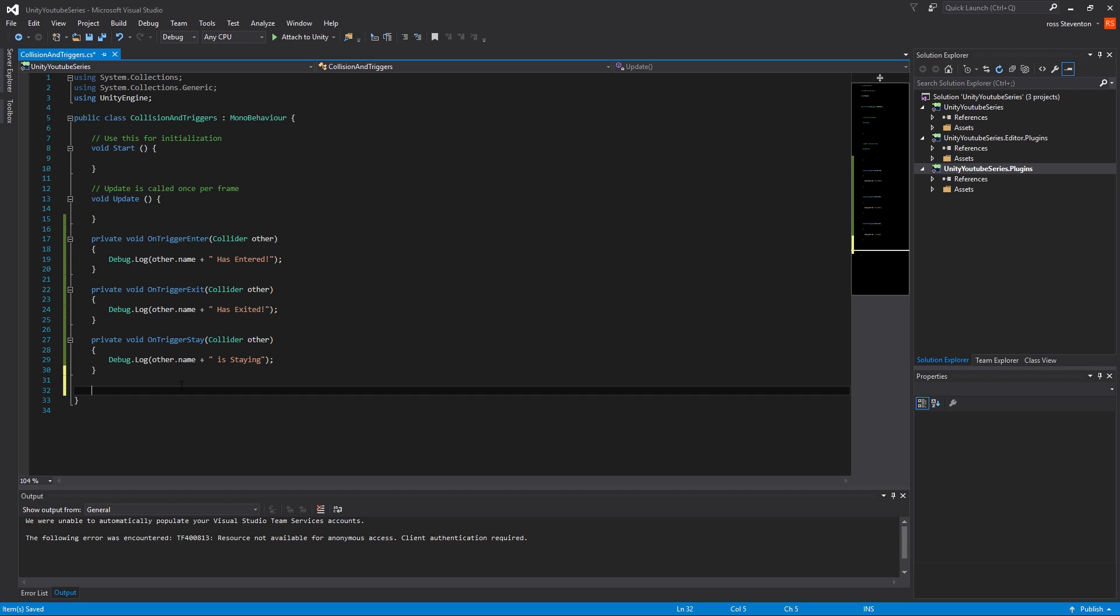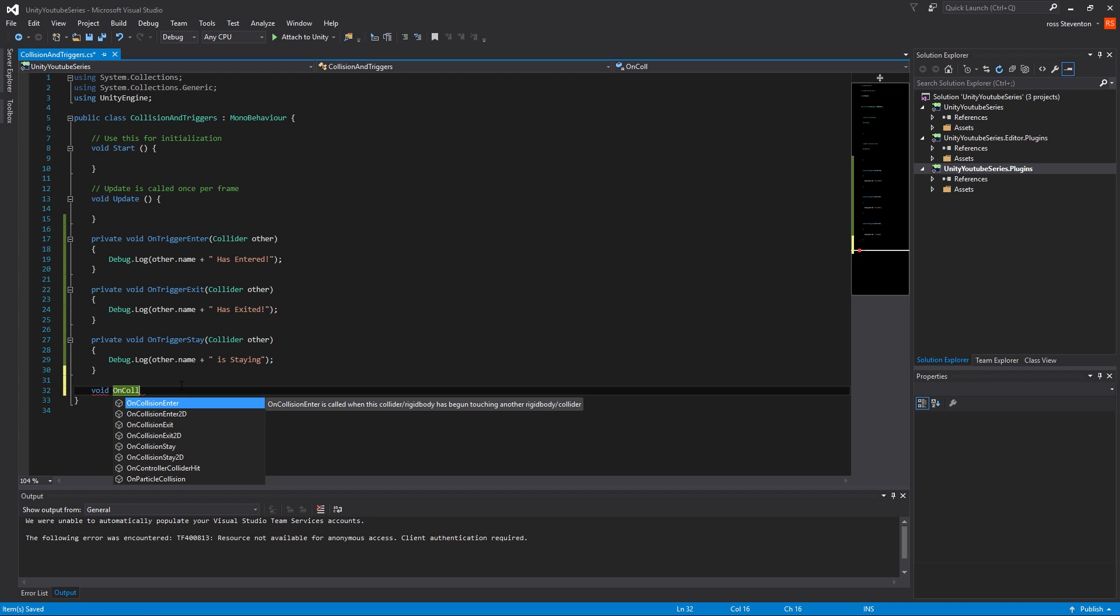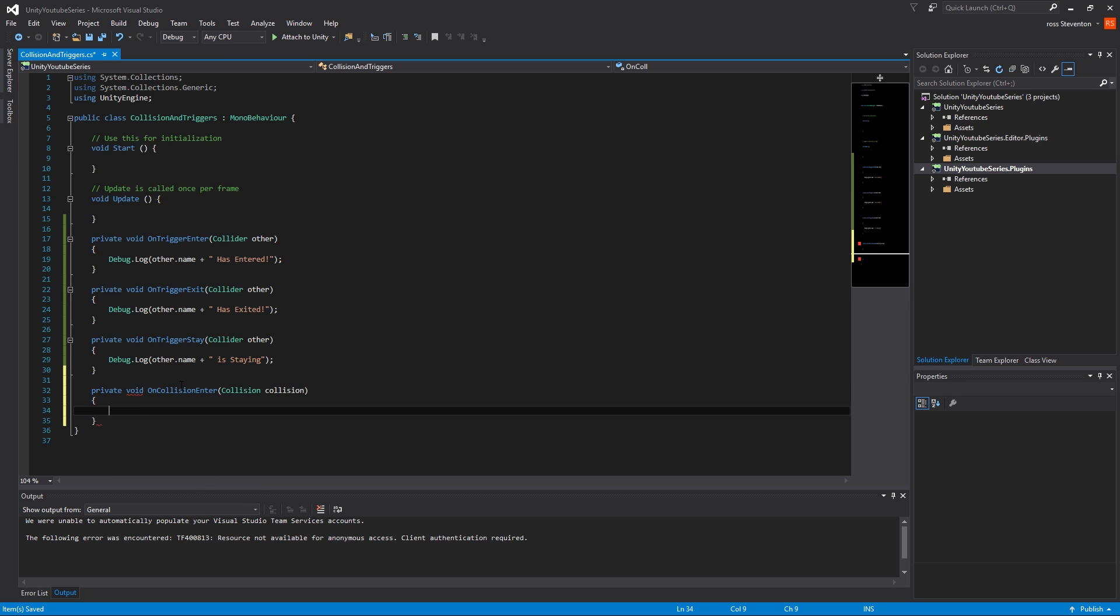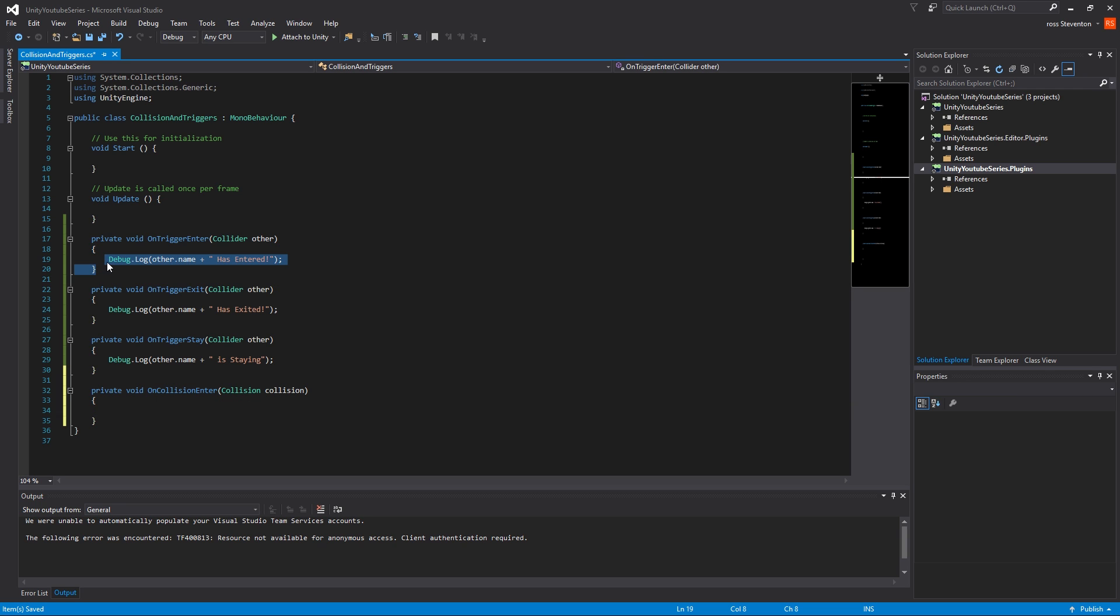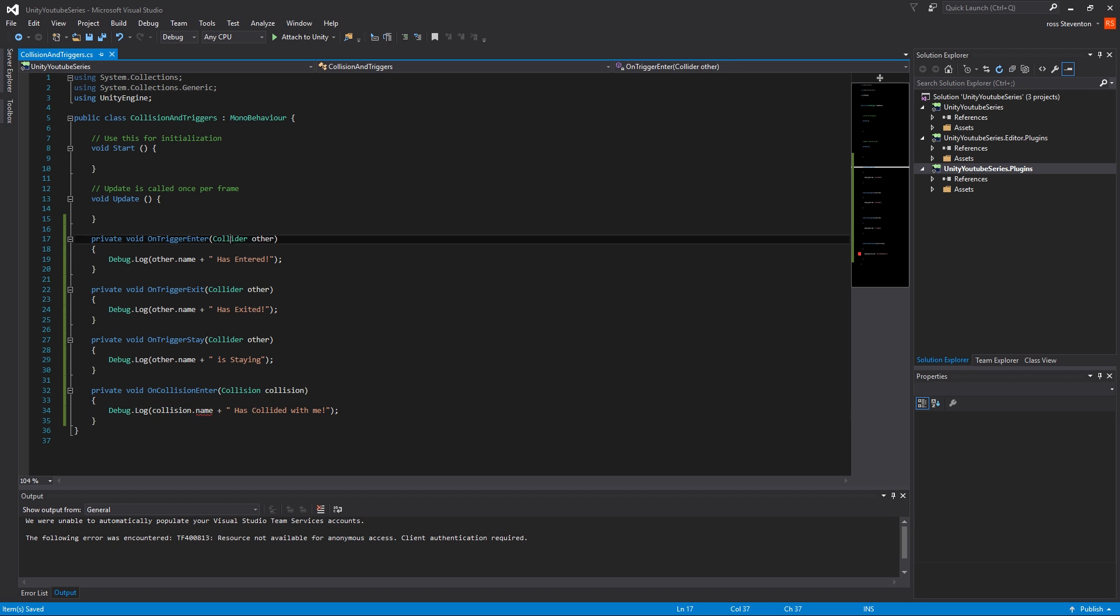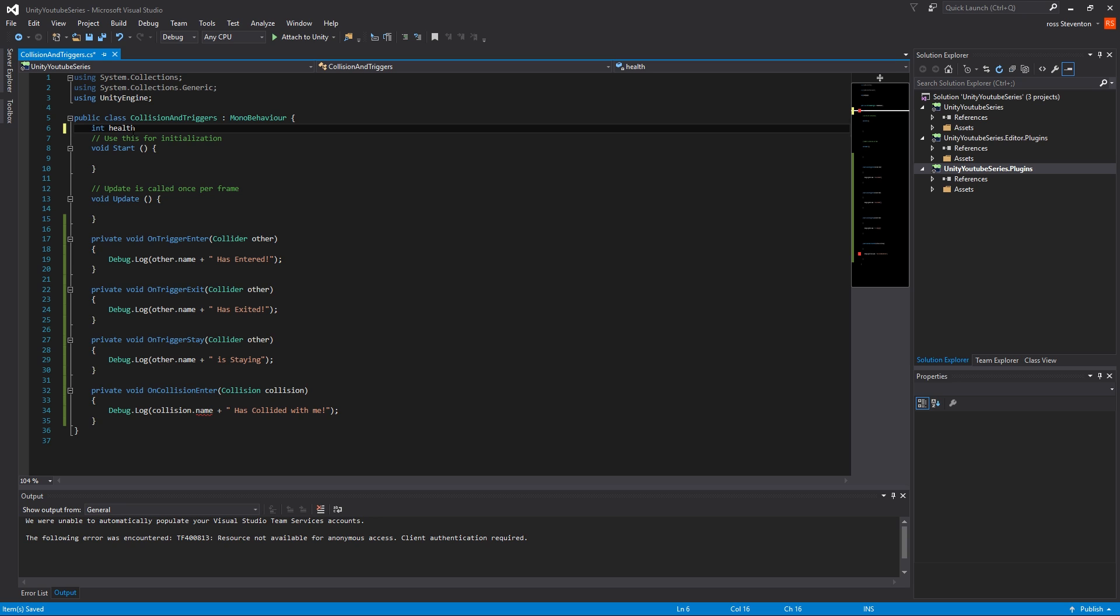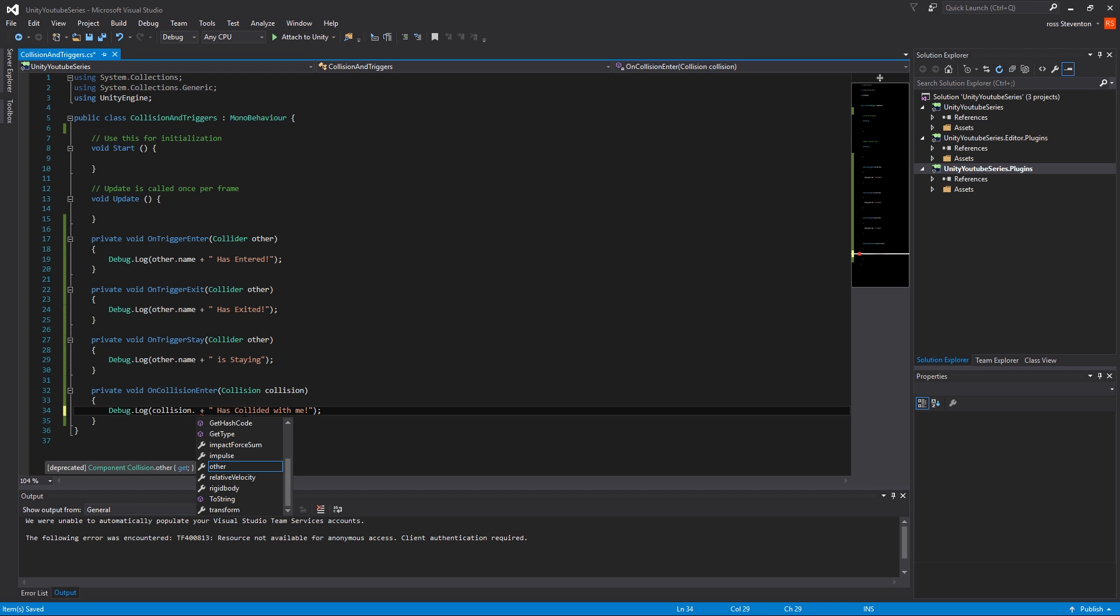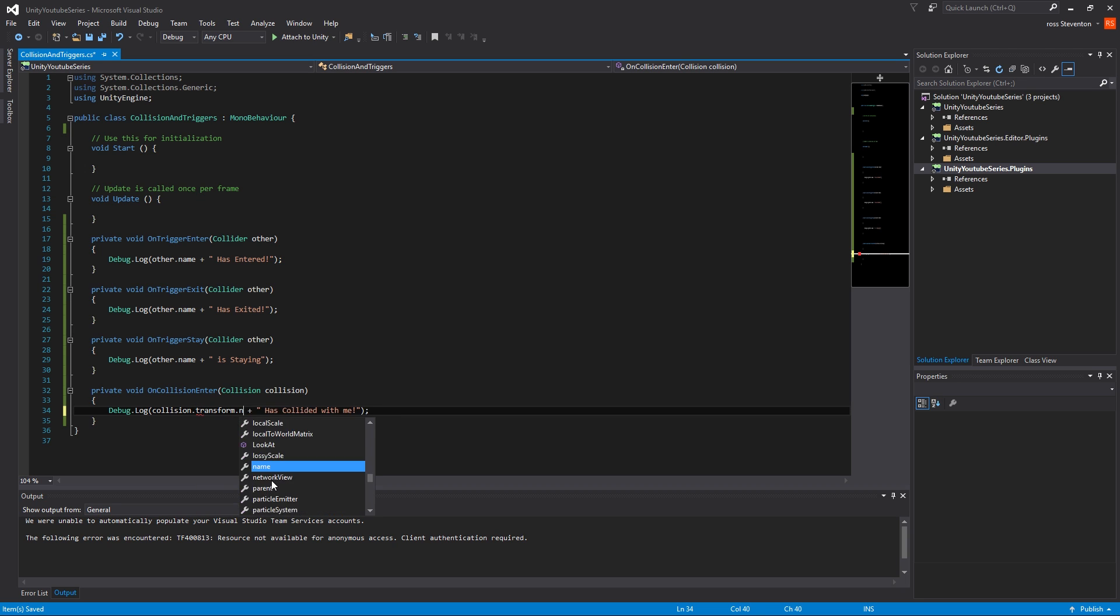Anyway, we're going to do the next element now, which is void on collision enter. So we have the same situation. We have enter, exit and stay. But you can see here, instead of using a collider element here, we're using a collision element because we're looking for the collision, not the collider. So again, I'll just do this has collided with me. But obviously this is now collision. So if you're a little bit new to programming, so we have our collider element and this is the variable name. So similar to how you have int health, stuff like that, it's the same thing. So collision dot transform, there we go, dot name. Has collided with me.